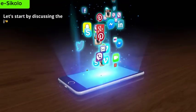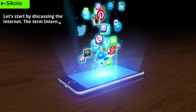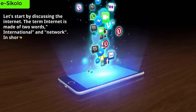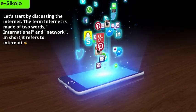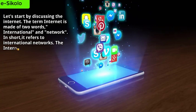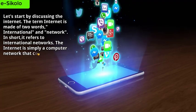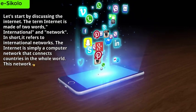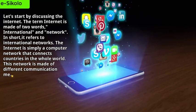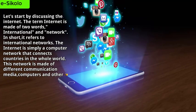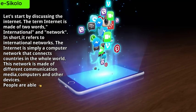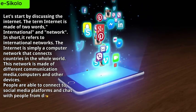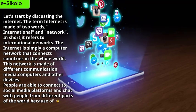The term internet is made up of two words: international and network. In short, it refers to international networks. The internet is simply a computer network that connects countries in the whole world. This network is made up of different communication media, computers, and other devices. People are able to connect to social media platforms and chat with people from different parts of the world because of the internet.